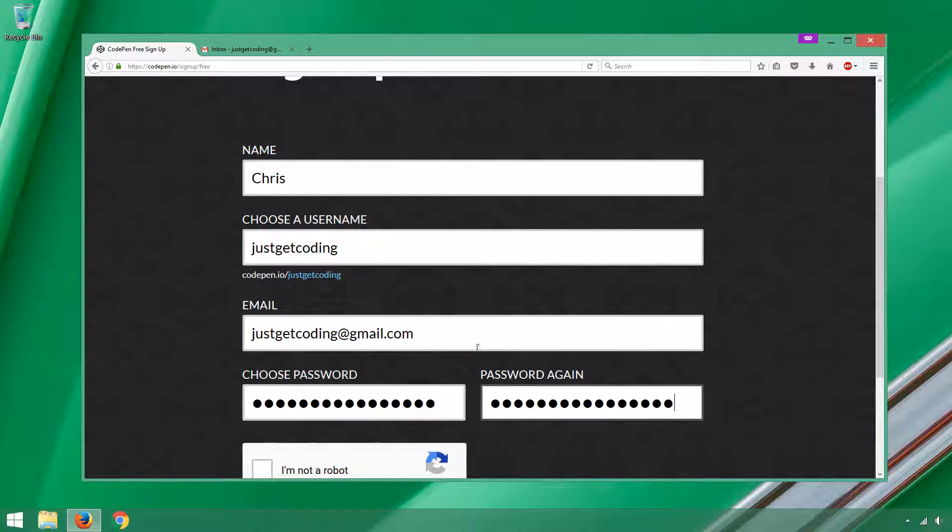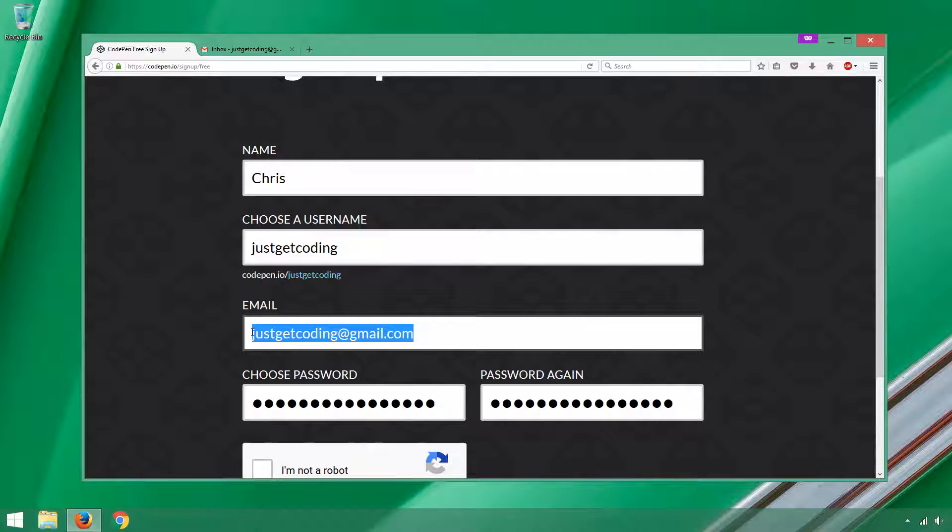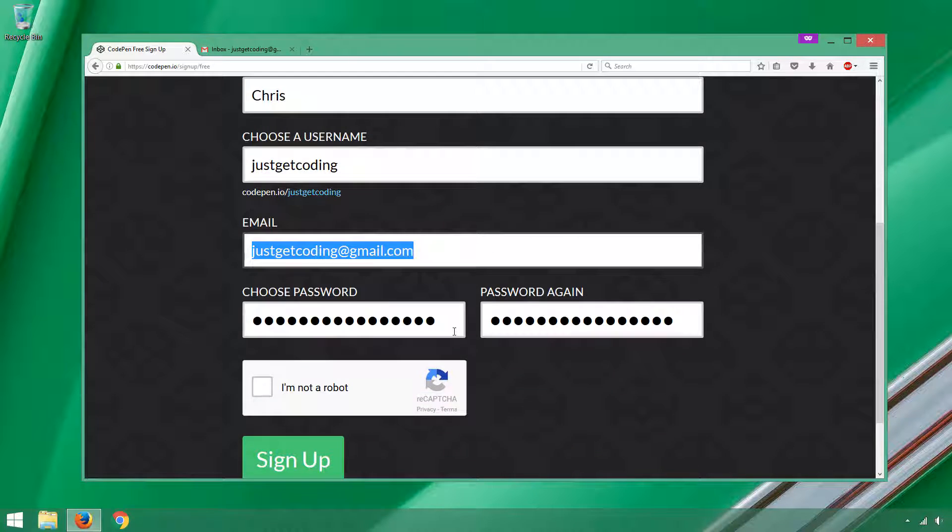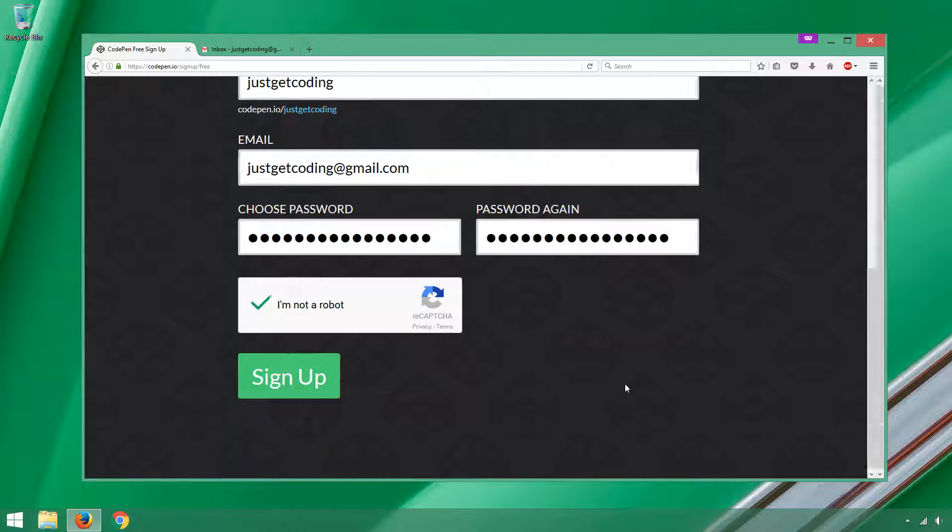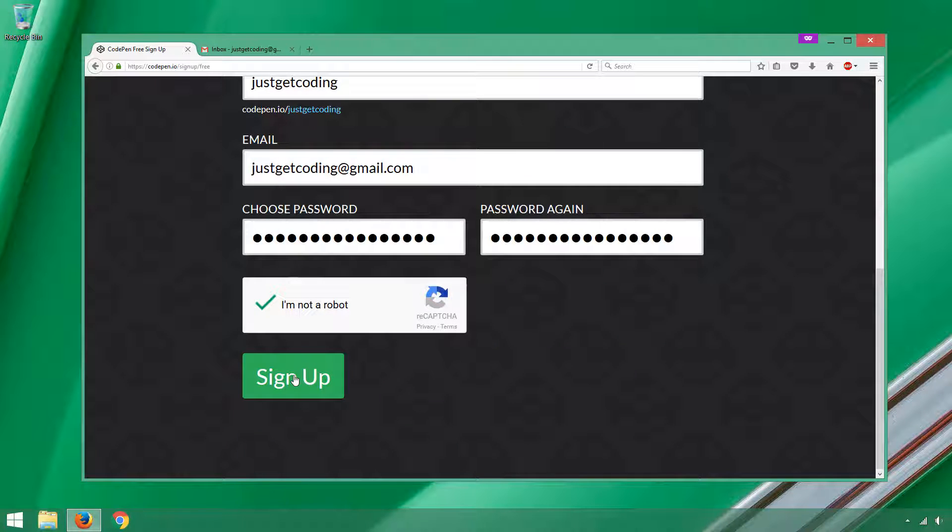Now when you're choosing an email address for this, make sure this is an email address you're going to be able to get email at. You will need to go to that email address to confirm your account, verify that I'm not a robot, and then click Sign Up.